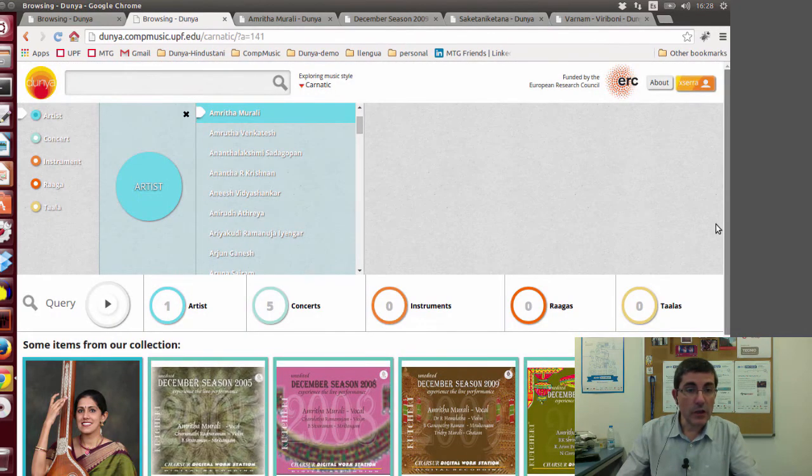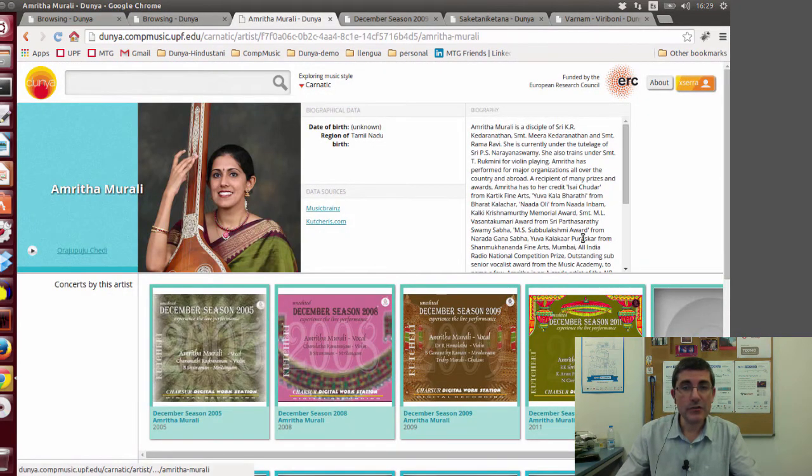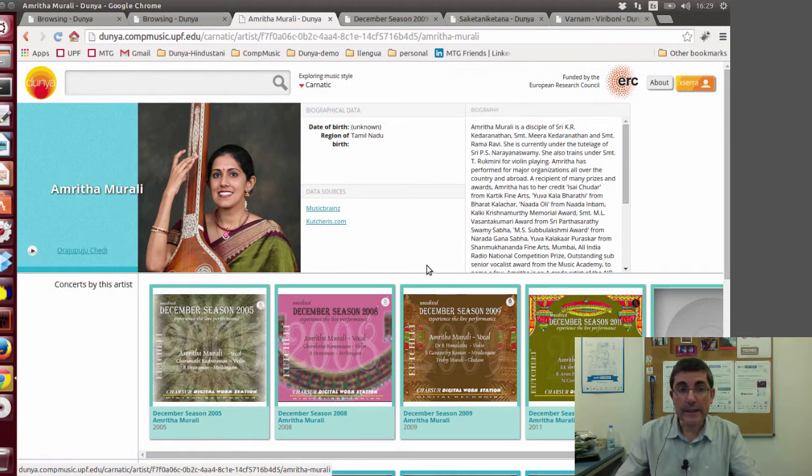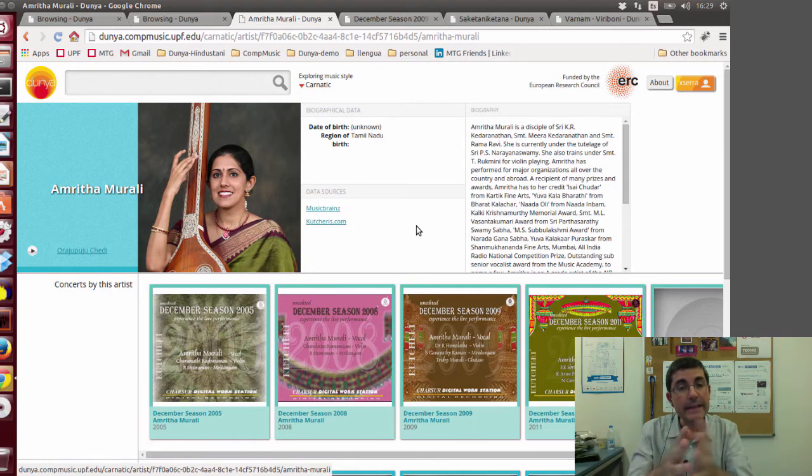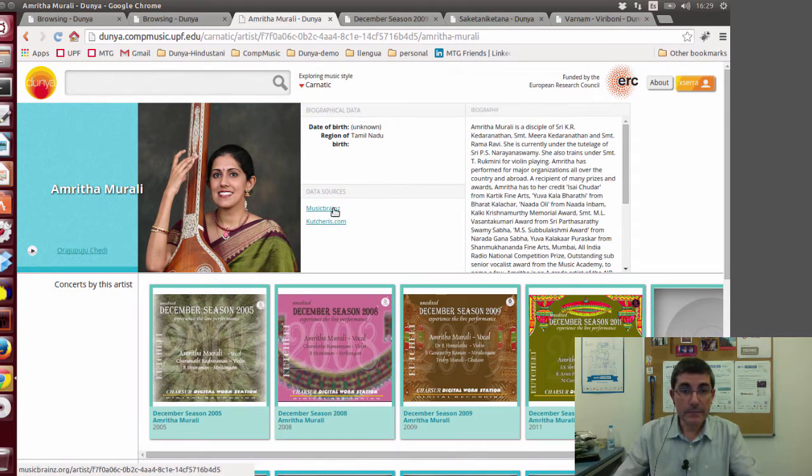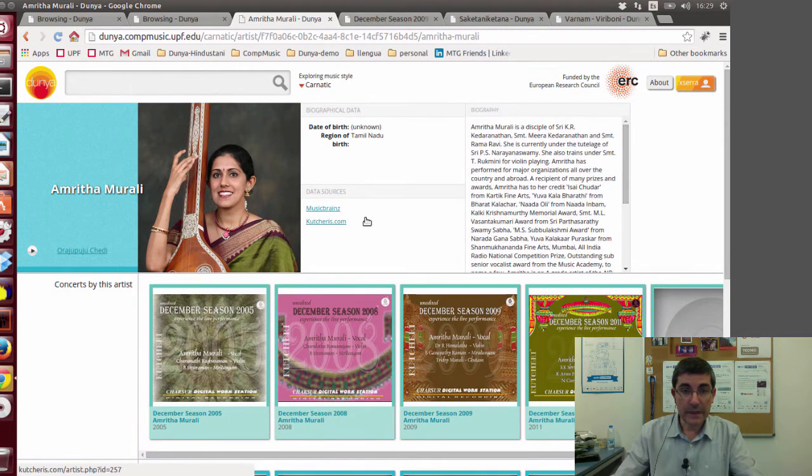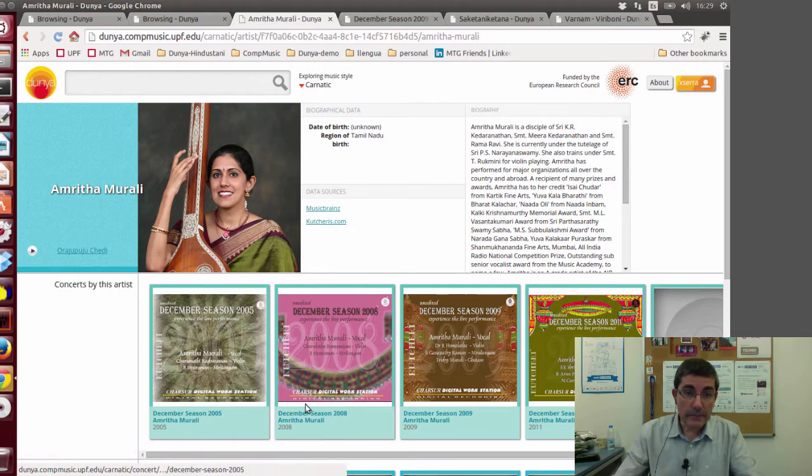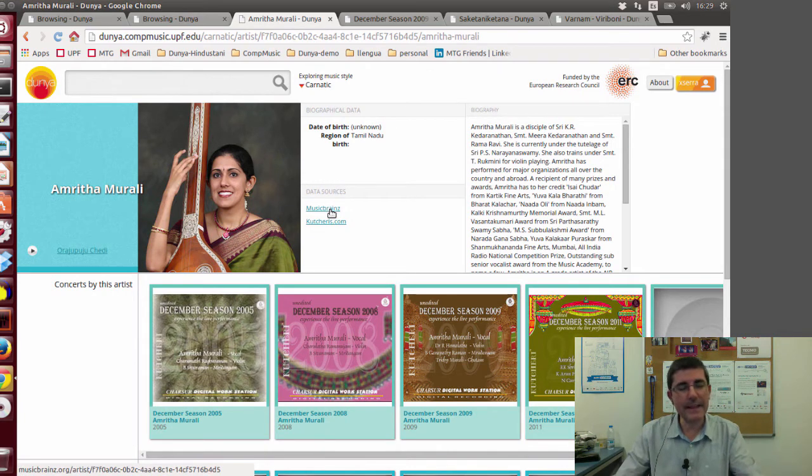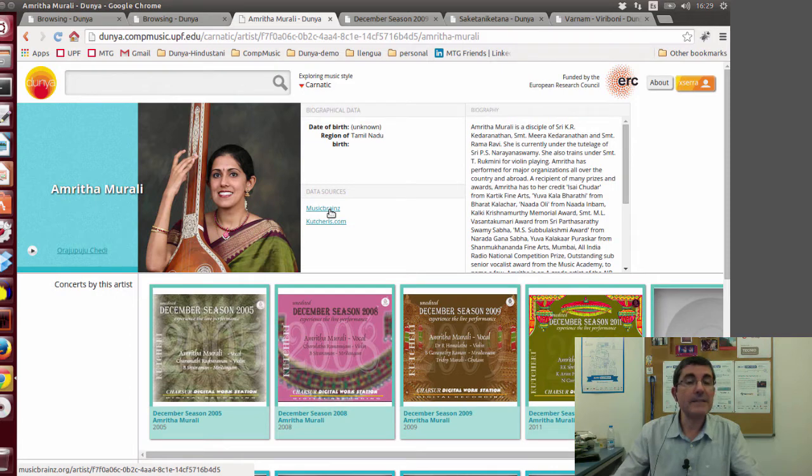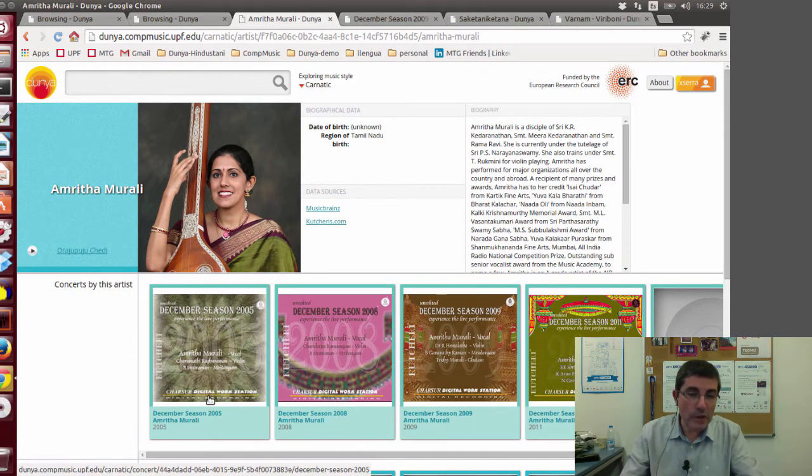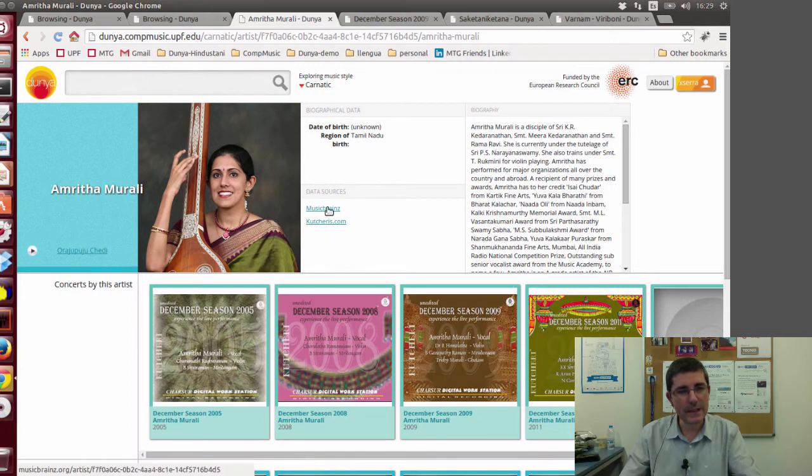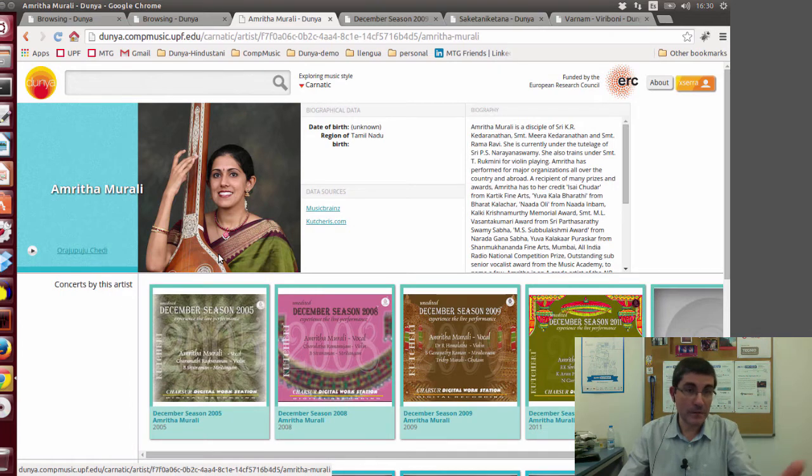This is the information we have on her, and this is quite interesting in the sense that we have been gathering data from the internet. For example, this biography is obtained from kutcheri.com, which is a website specialized in Carnatic music. All the metadata that you'll be seeing comes from MusicBrainz. I will tell you more about MusicBrainz in the next demonstration class, but it's a website that basically has metadata about recordings.